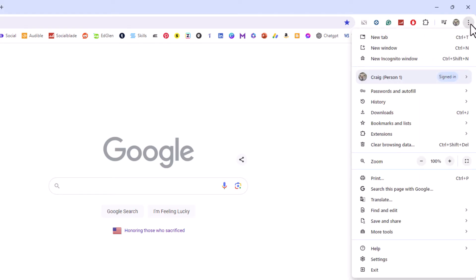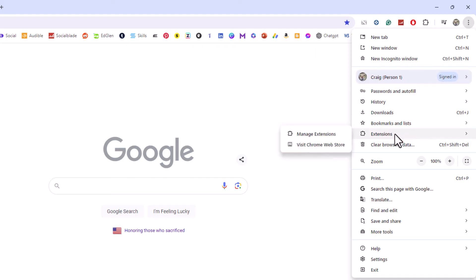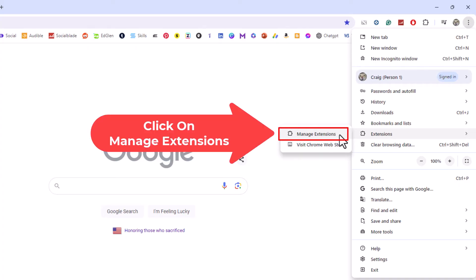Then you want to go down to where it says extensions and place your mouse cursor over extensions. Then you'll slide straight off to the left and you want to click on manage extensions.